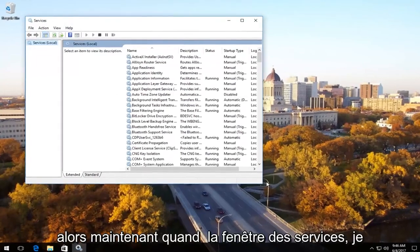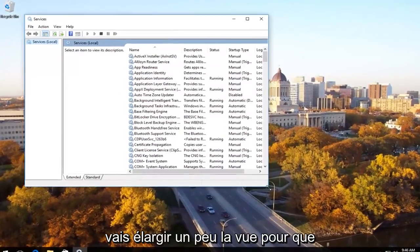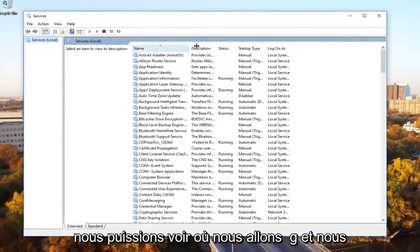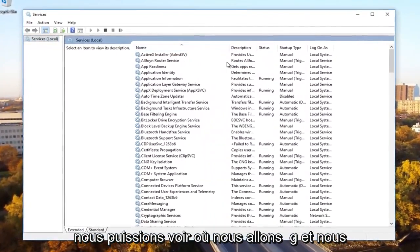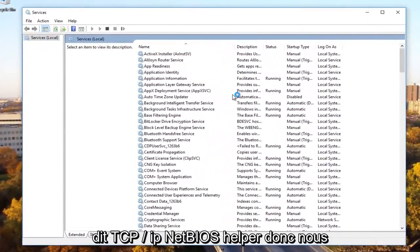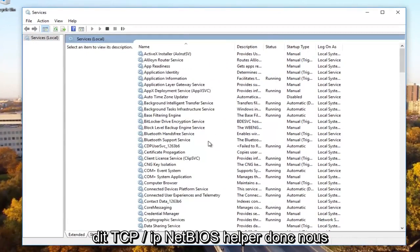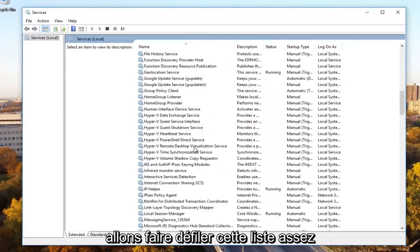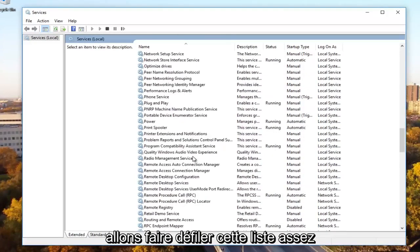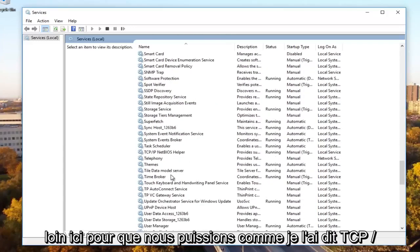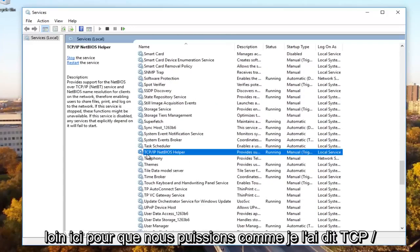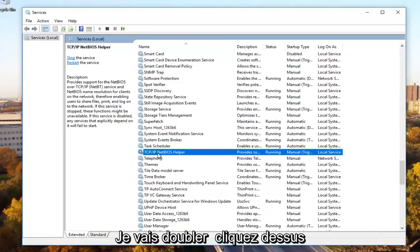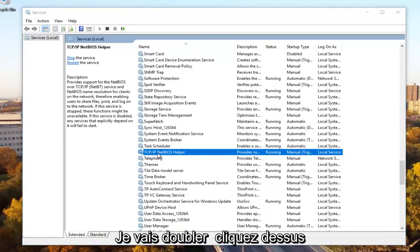Now in the services window, I'm going to expand the view a little bit so we can see where we're going. We're going to be looking for something that says TCP/IP NetBIOS helper. So we're going to scroll down on this list pretty far here until we get to TCP/IP NetBIOS helper. We're going to double click on it.